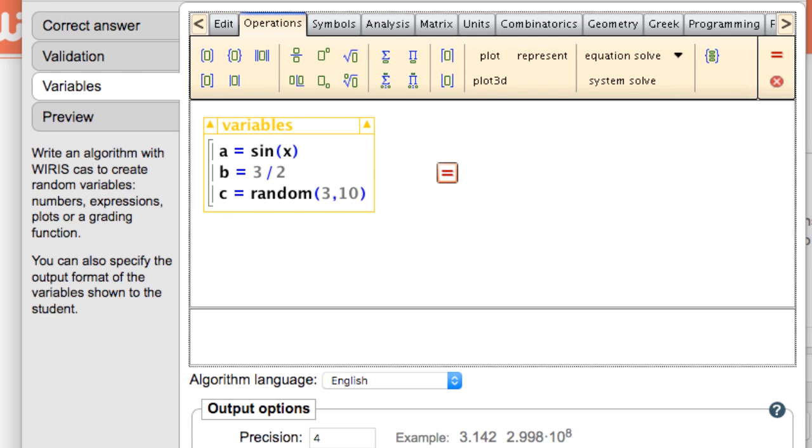Then different students viewing the question would have different questions with different answers. This is a typical scenario for use of variables, but with a bit of creativity there is a whole depth of possibilities.